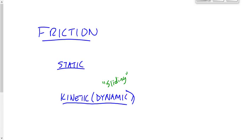Now, which force of friction is bigger? I'll preface this by saying it's a little bit of a trick question. The maximum static friction will always be bigger than kinetic friction. Static friction is not always bigger than kinetic friction, but the maximum possible force of static friction is bigger than kinetic friction.